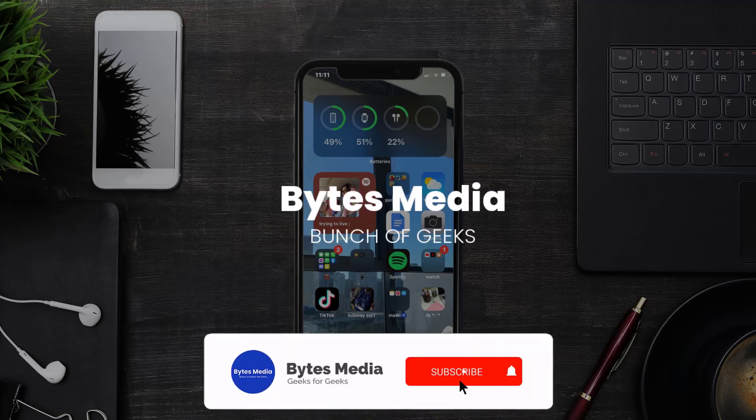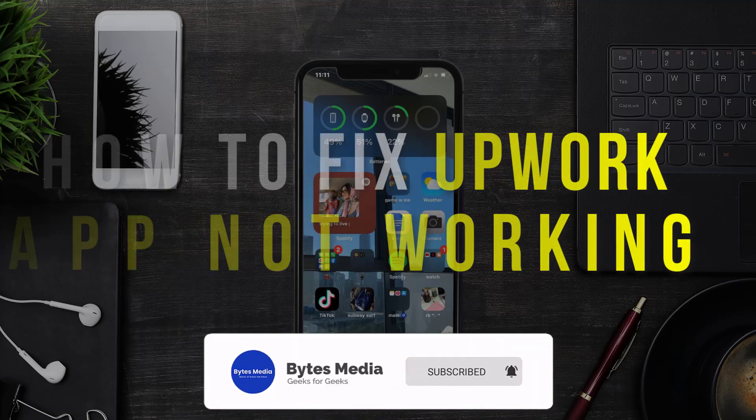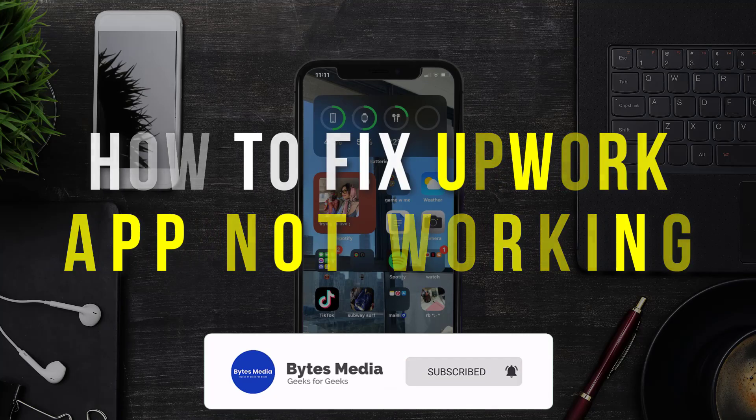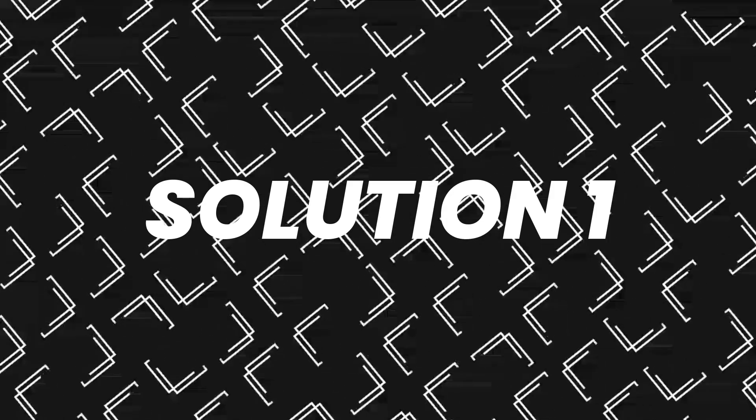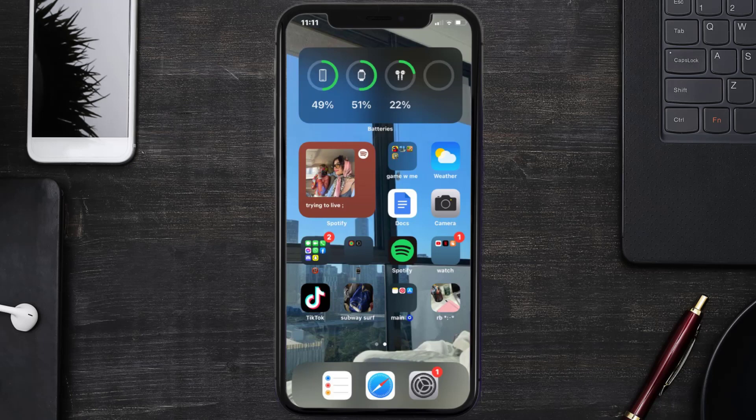Hey guys, I'm Anna and today I'm going to show you how to fix Upwork mobile app not working. So first of all, you need to make sure you're running the latest version of the app.